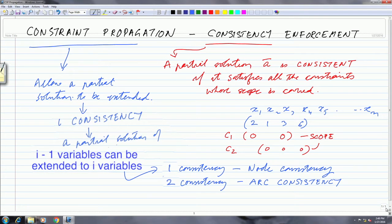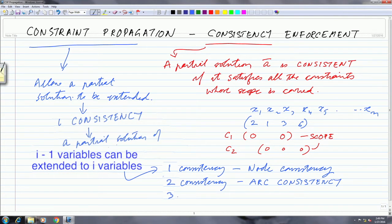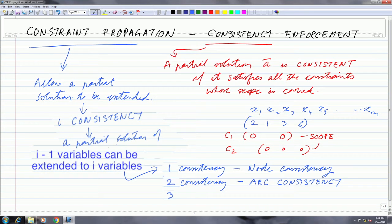If we have enforced 2-consistency on a network, it means that when you give a value to the first variable, you are sure you will be able to give a value to the second variable without backtracking. Higher orders of consistency follow: 5-consistency means four variables can be extended to five, and i-consistency or n-consistency means a partial solution of n-minus-1 variables can always be extended to the nth variable.